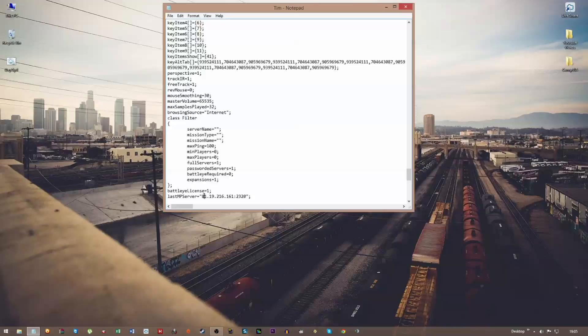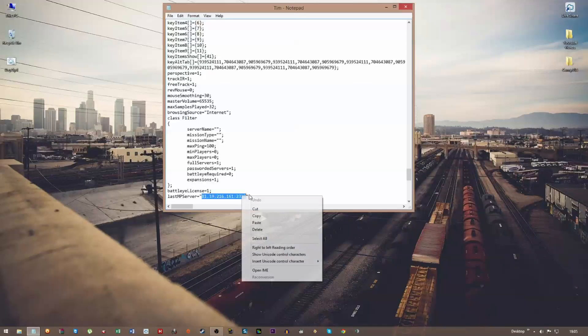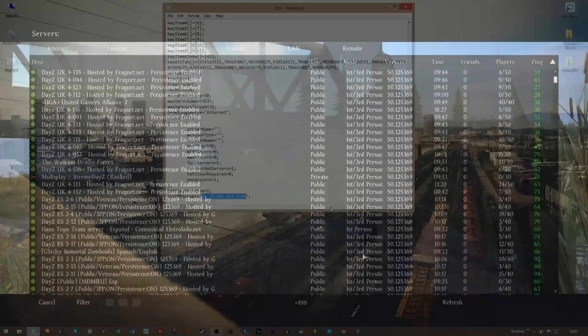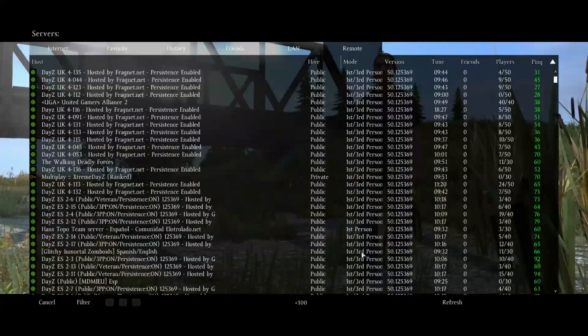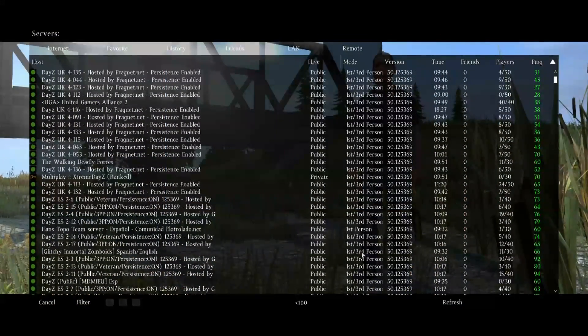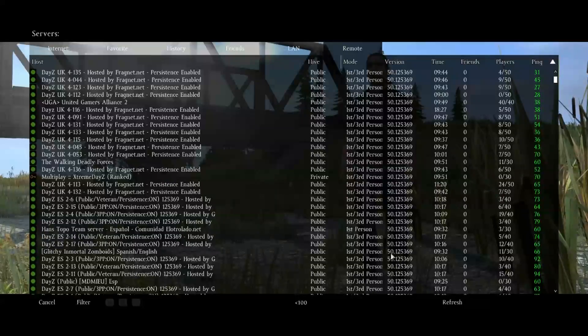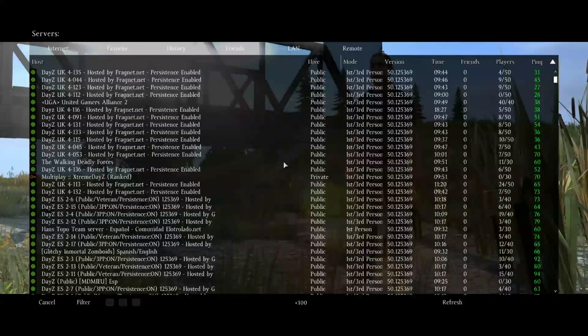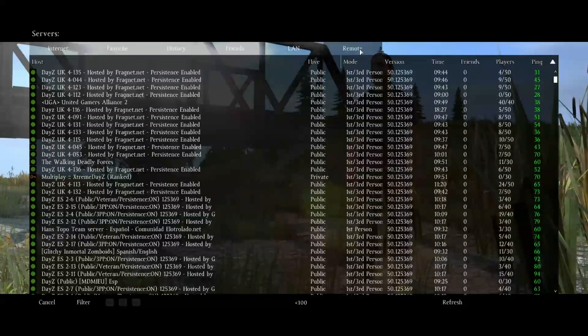So copy and paste this, go back to DayZ. Okay, now that you have the IP address from the last server that you were on, it's very simple from here. You just go into the server list.